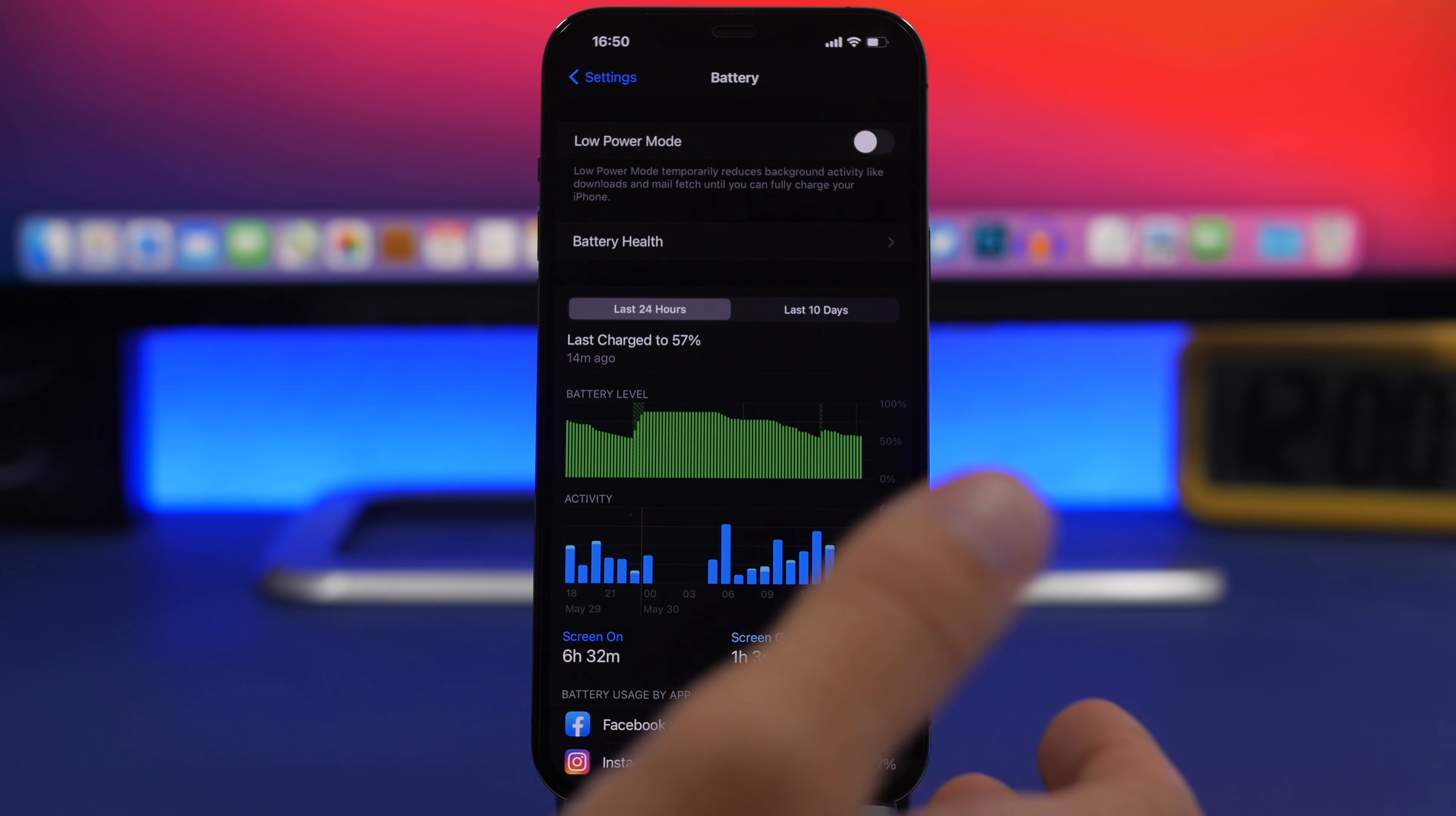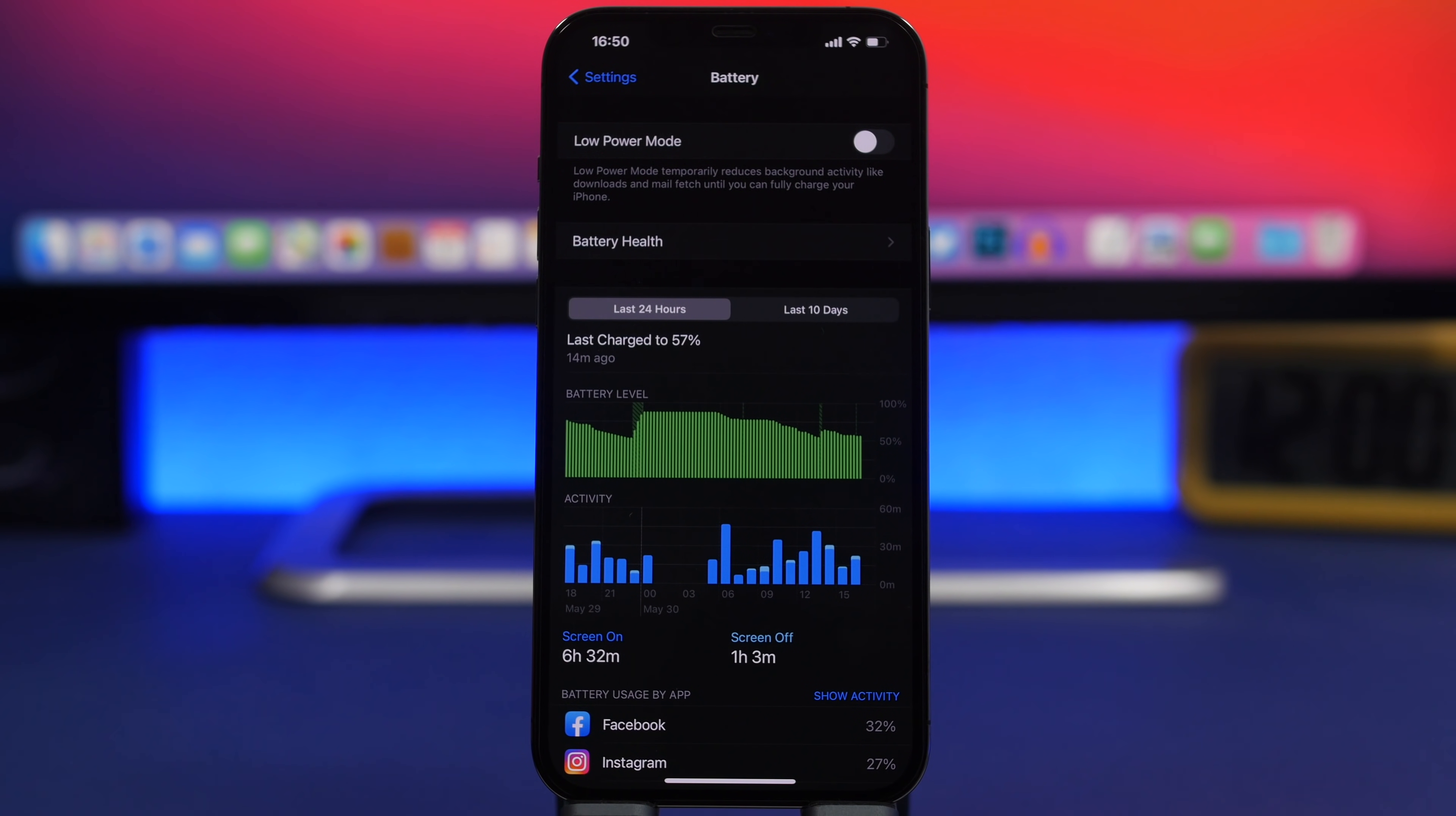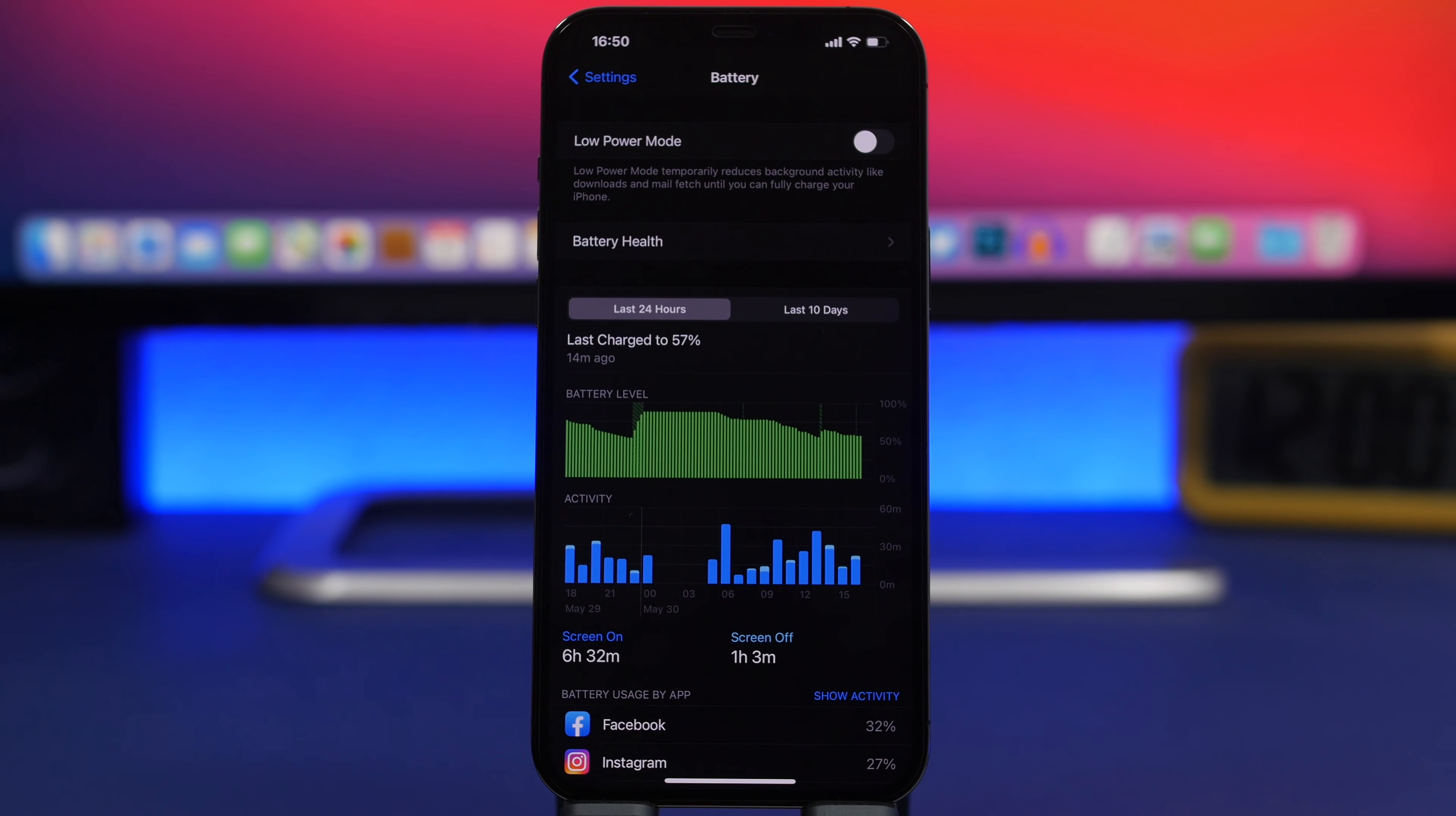According to Apple, your iPhone will do 500 battery cycles. It will discharge 500 times for 100% until the battery's health goes down to 80%. That means your battery will hold only 80% of its initial capacity.